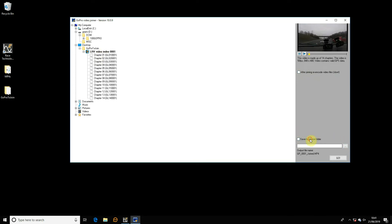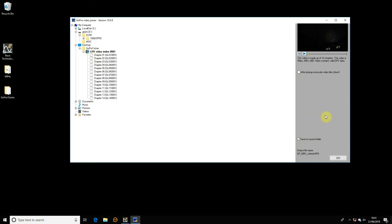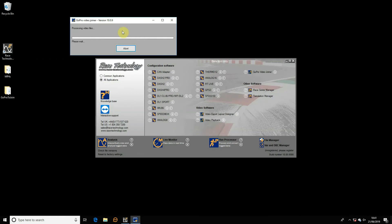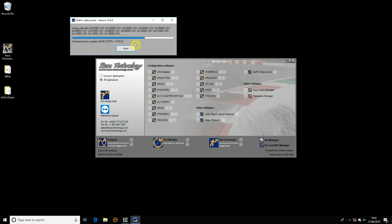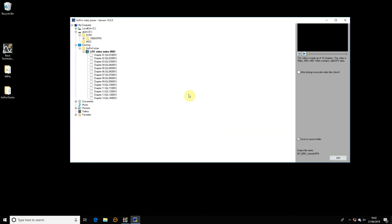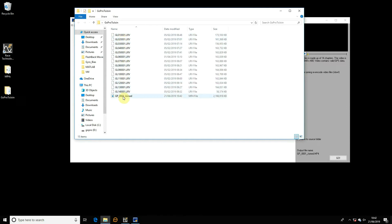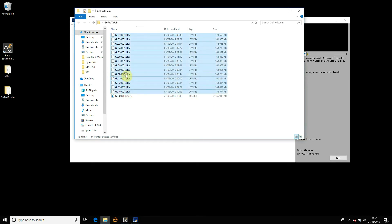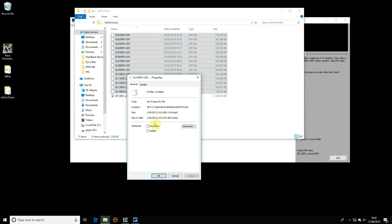For a simple join, we're not re-encoding and we want to save to the source folder, so we select that option with the little blue dot and click Go. It checks all the files are there and the same format and can be joined, and now it's joining them. You can see the time to completion and frames per second being processed — it's gone over 10,000, now 12,000 frames per second. That took maybe 15 or 20 seconds and that was joining about 3 hours of video. In the source directory you can see the original LRVs are intact and we now have an MP4 output file. The total size of all the LRVs was about 2.2 gigabytes, which is exactly what the resultant file is.